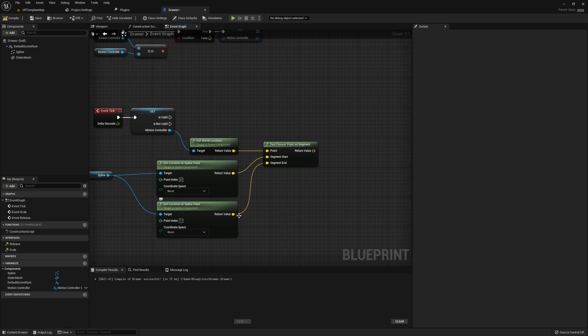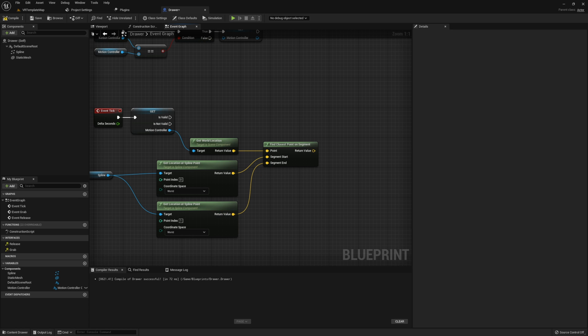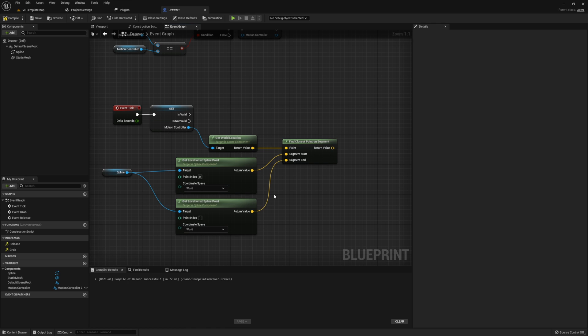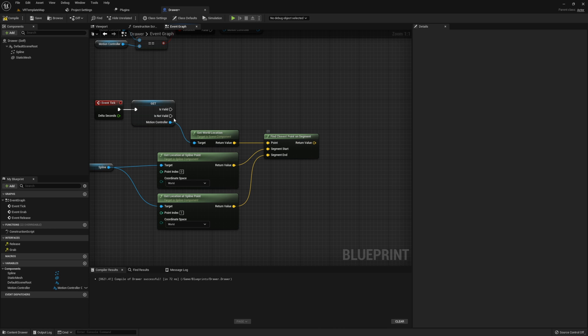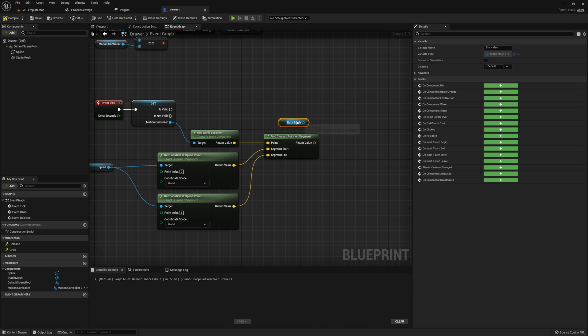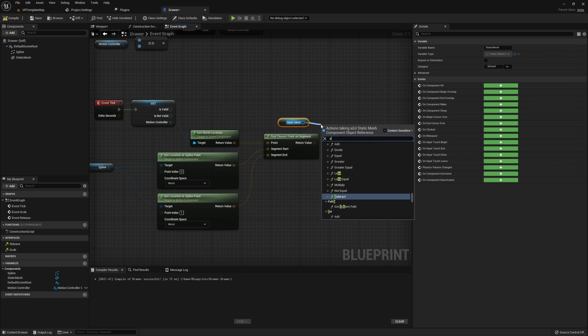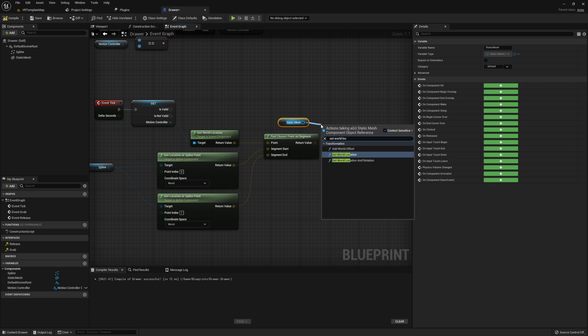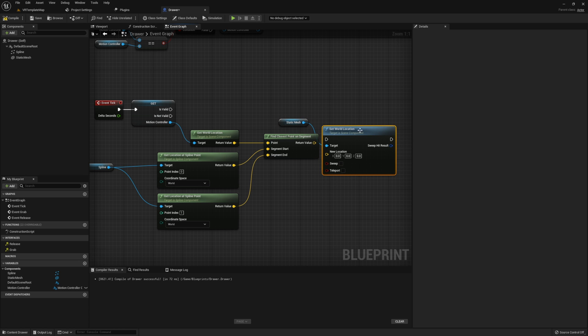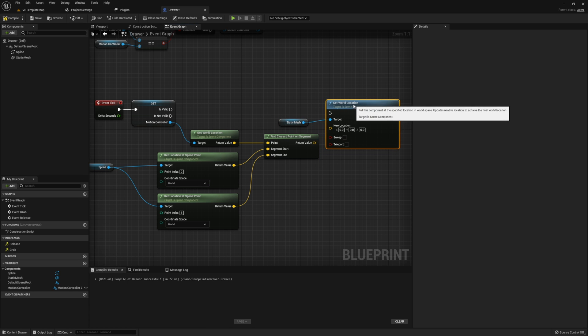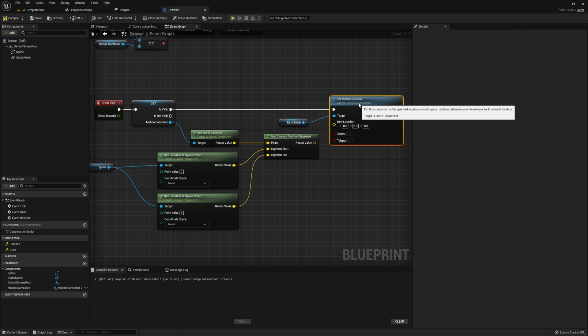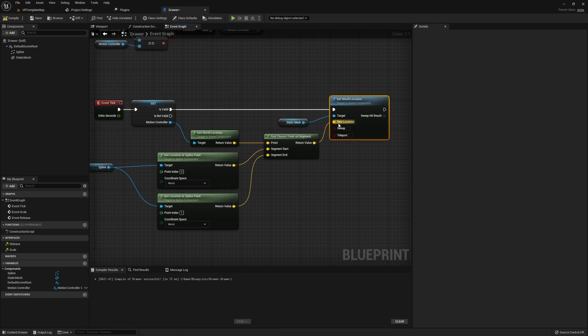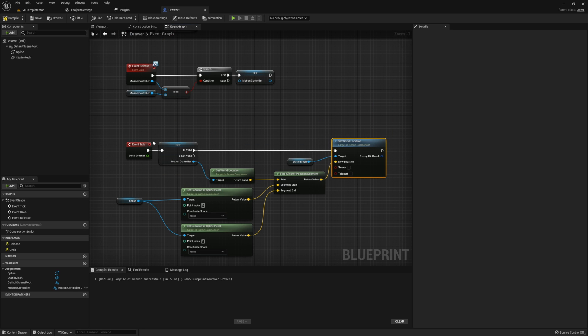If you would like to put point index 1's location into the segment start instead of segment end like I'm doing here, then you can most certainly do that. Now we have a location for our drawer, so I'm going to grab our static mesh and set its world location of this mesh. We're going to run this if our motion controller is valid and then the point that we find from our segment will go into the new location.